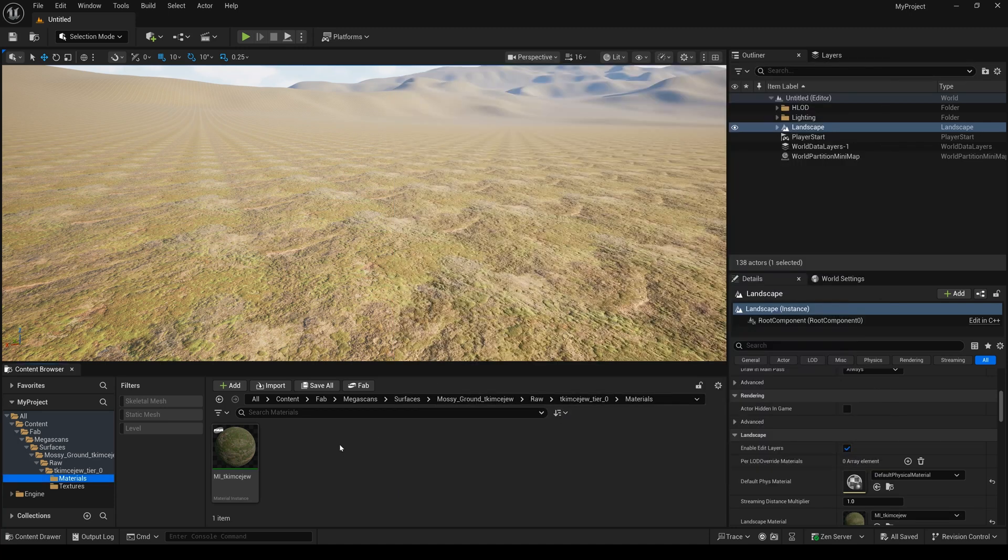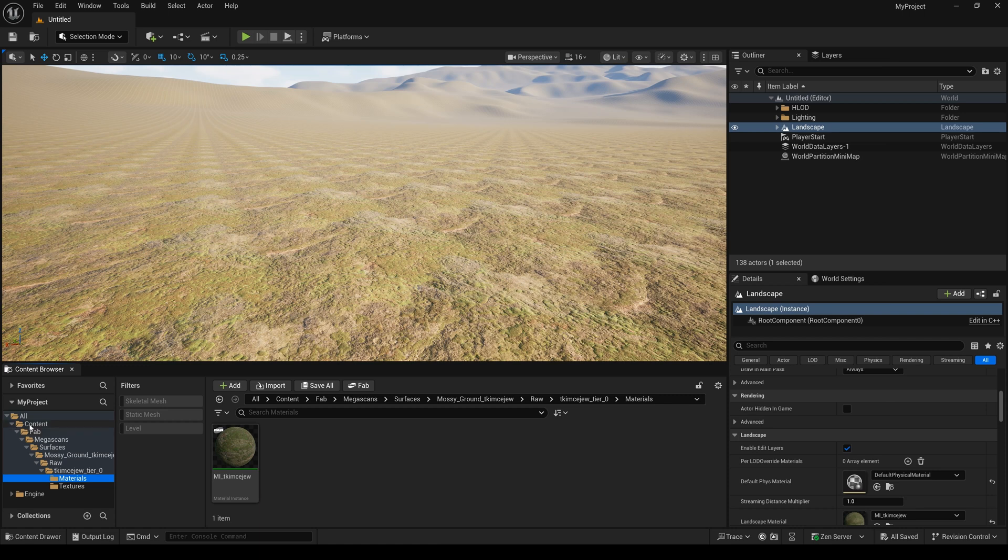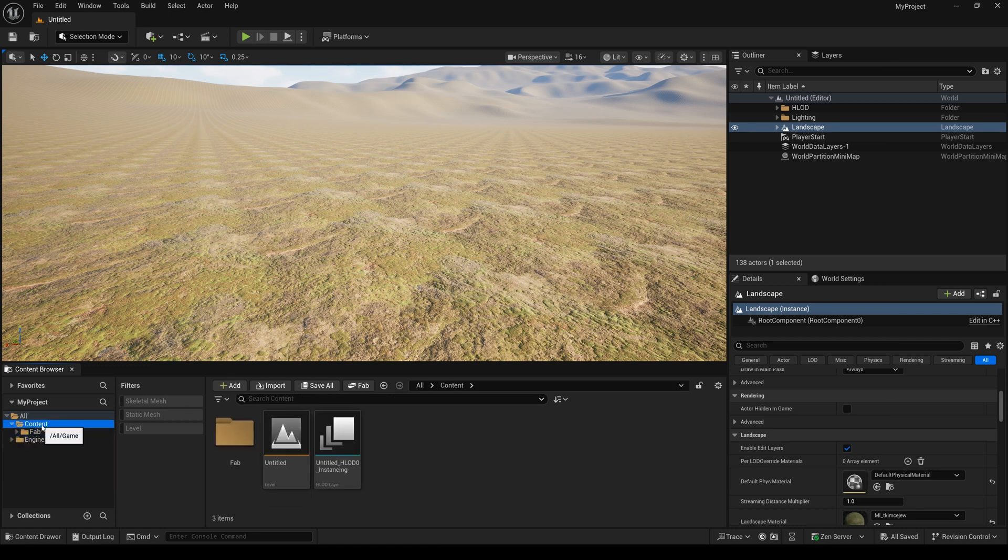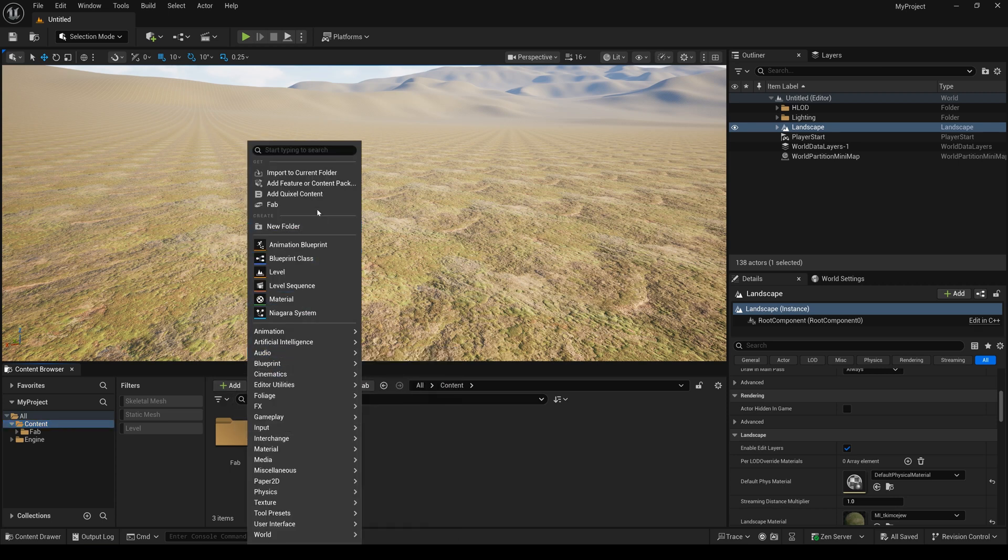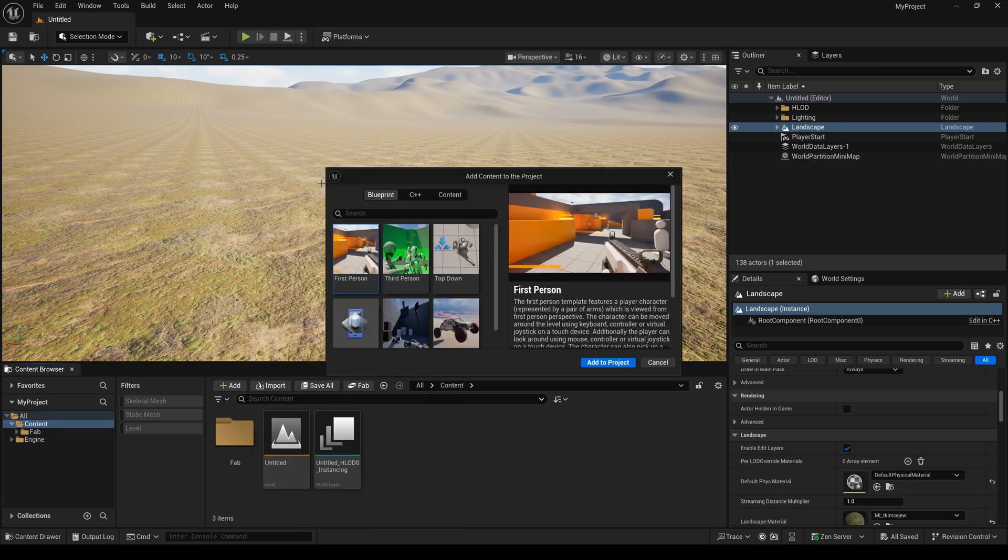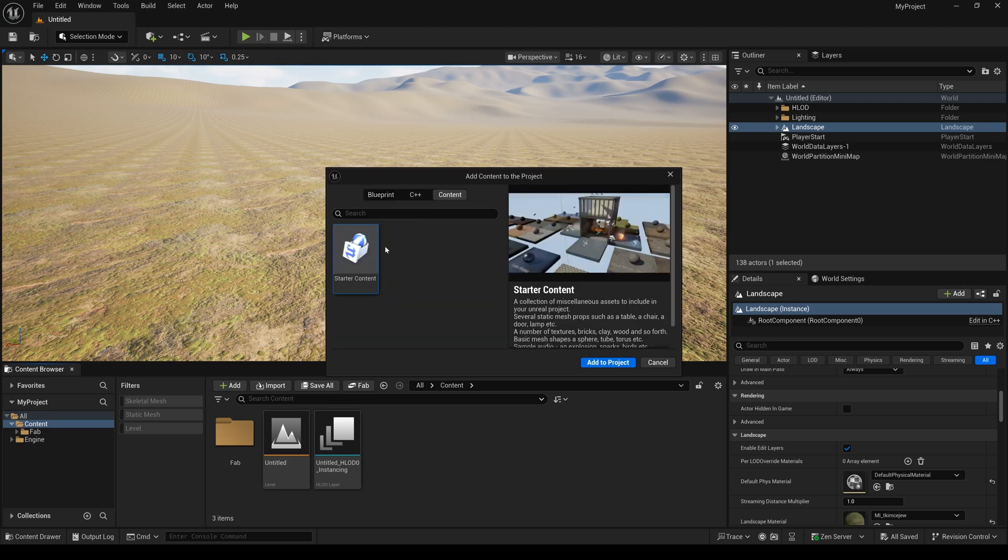Today I will tell you the first way to fix this problem. Now, I make sure we add the star content. We enter the content, select it, and add to project. And we close it.